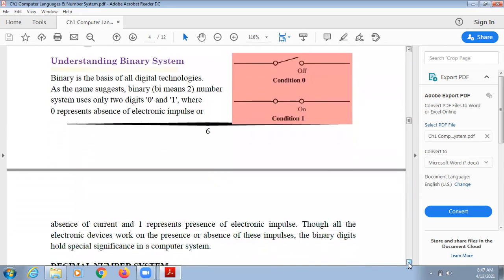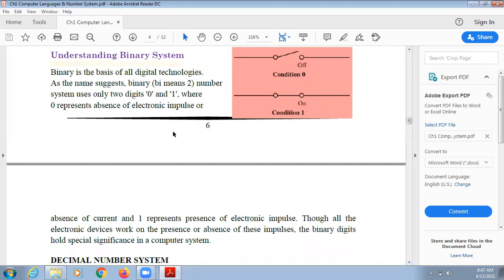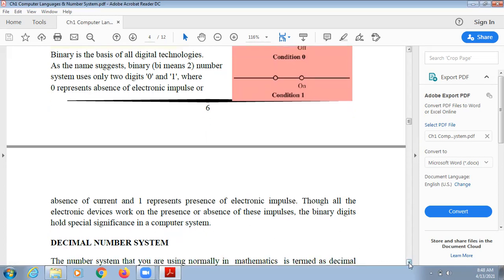Next is understanding the binary system. Binary numbers consist of only two numbers — zero and one — where zero represents the off state of current and one represents the on state. All electronic devices work on the presence or absence of electrical impulses, so binary digits hold special significance in a computer system, and binary language can be directly understood by any machine.